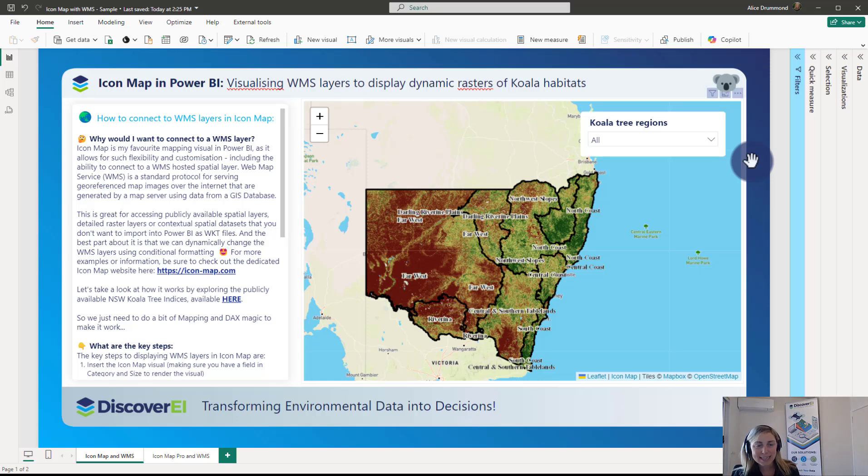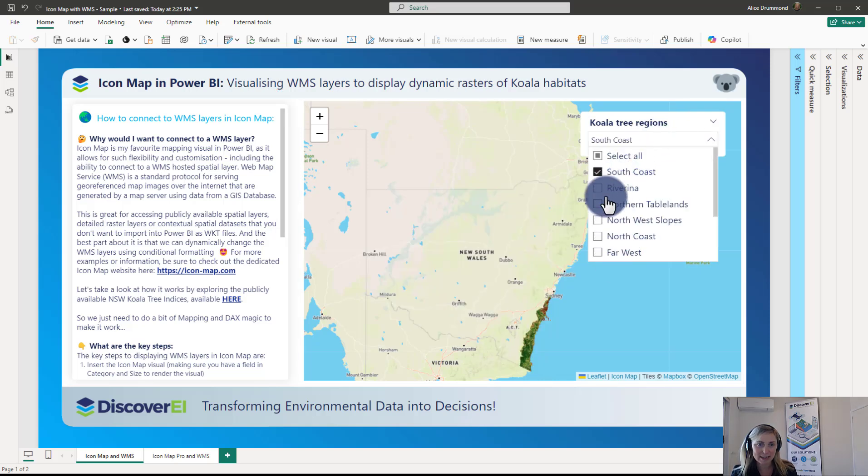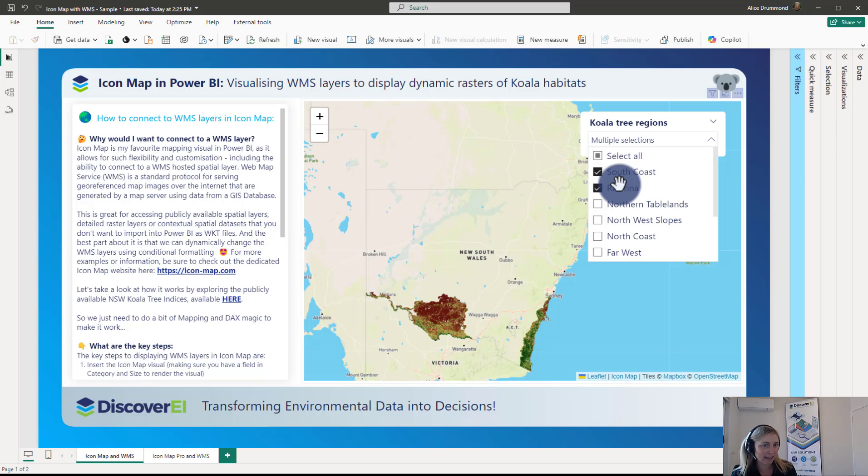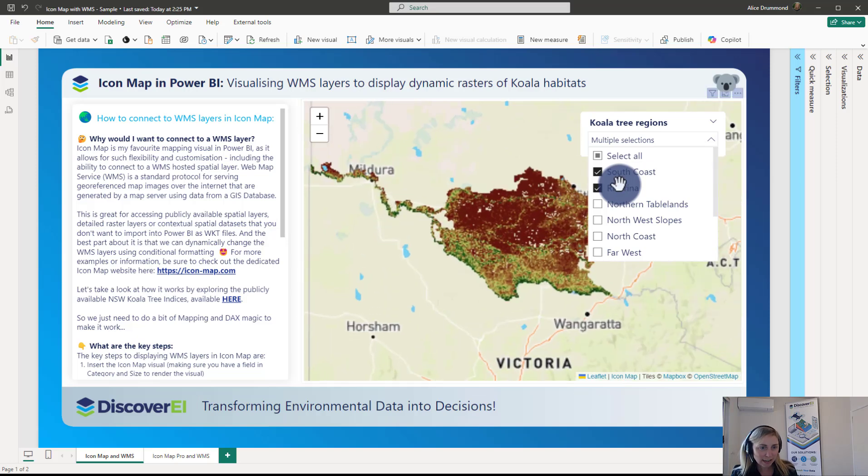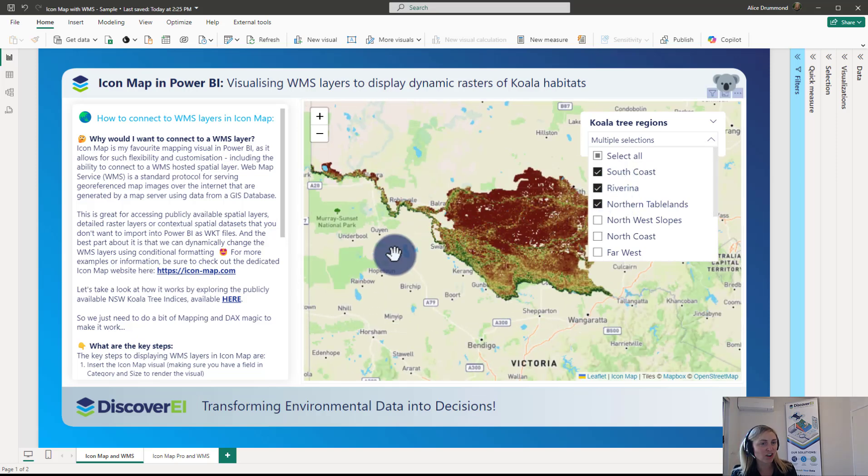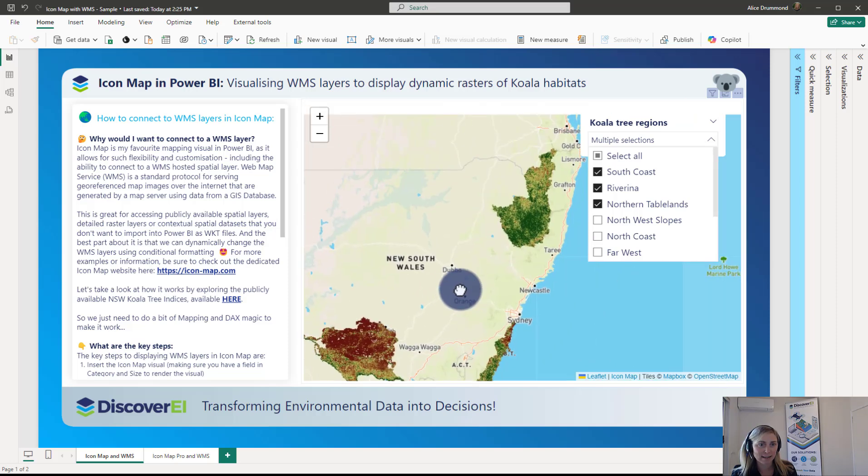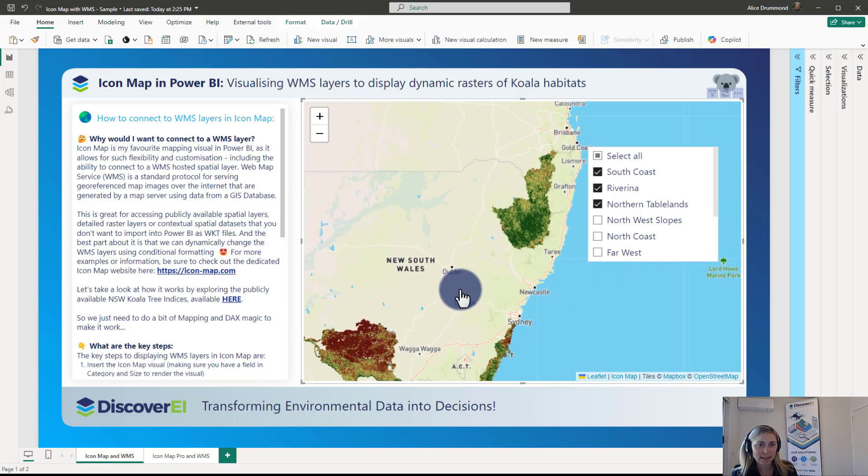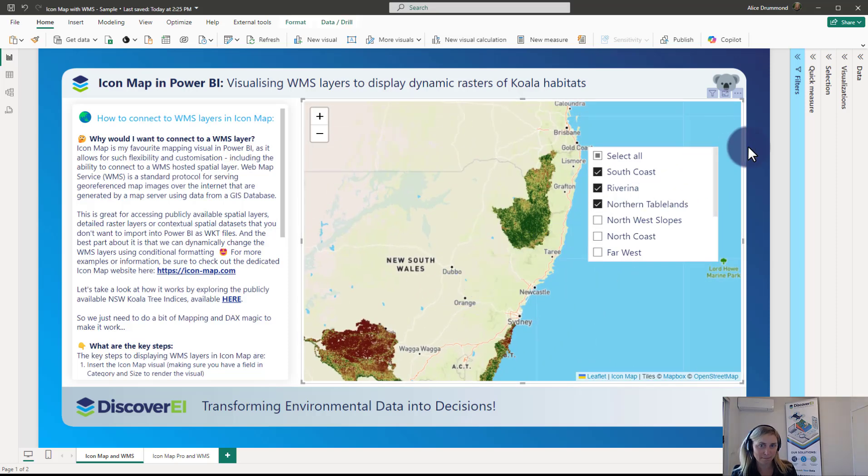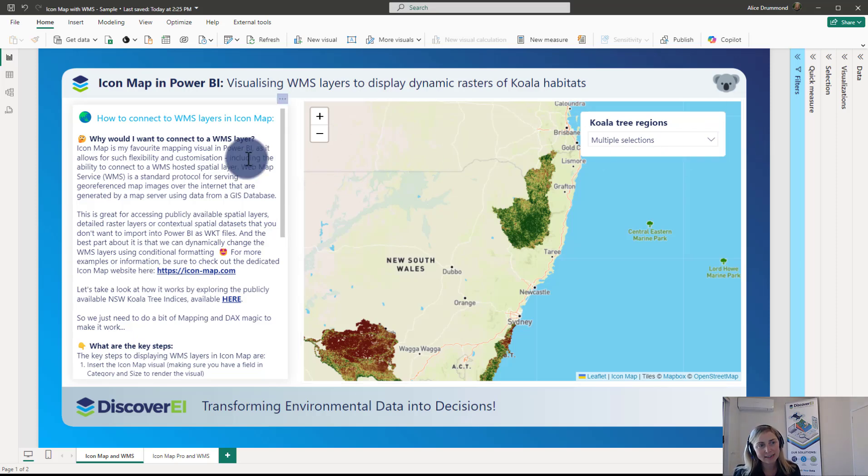So we can see we've got the Icon Map here and what we can do using Icon Map is dynamically display really high resolution raster images which are hosted as WMS layers within our map here.